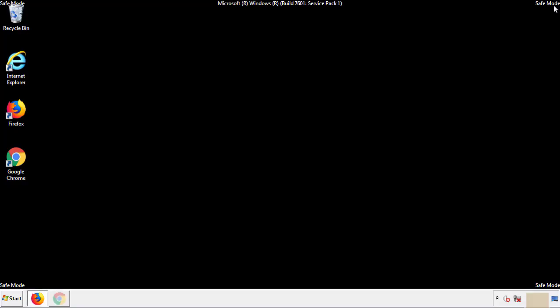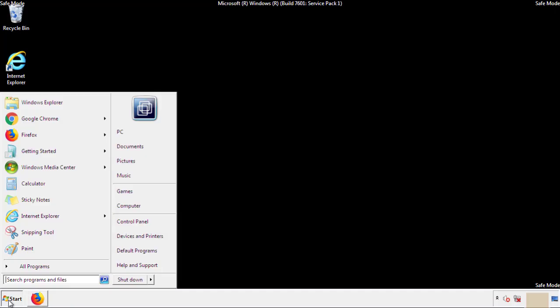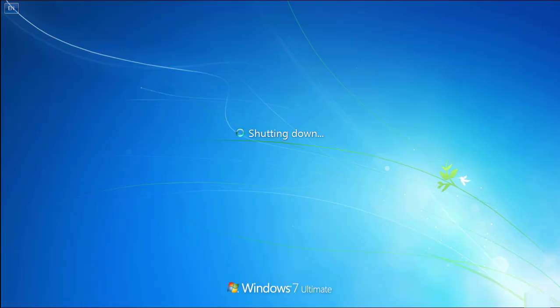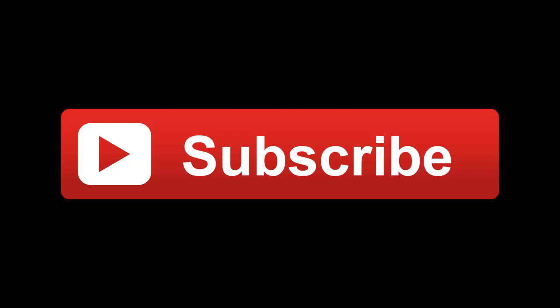All we have to do now is restart the computer and make sure that we got rid of the adware. If this video was helpful, please press the like button or subscribe to our channel. And if you still had trouble, write to us on our Google Plus profile and we'll assist you with any problems.